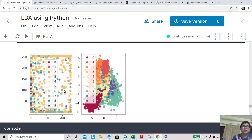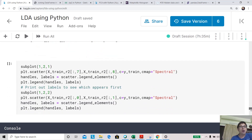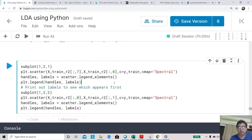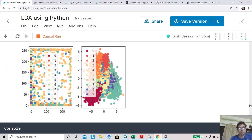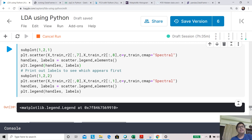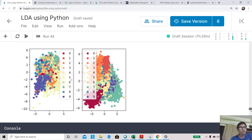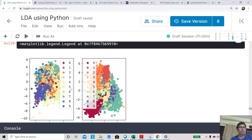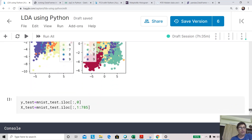We compare the first two linear discriminant components against the last two. The last two are less random than picking original features, but much more mixed up than the first two. This confirms that the first two linear discriminant components, which explain the maximum variability, are far superior for class separation.